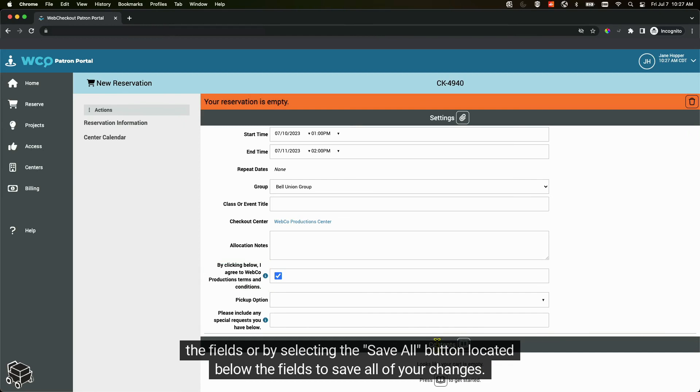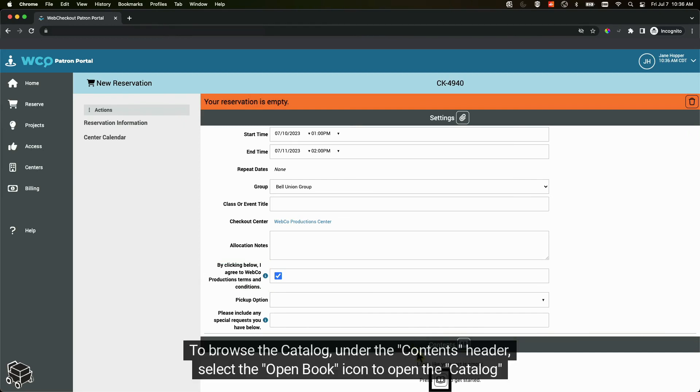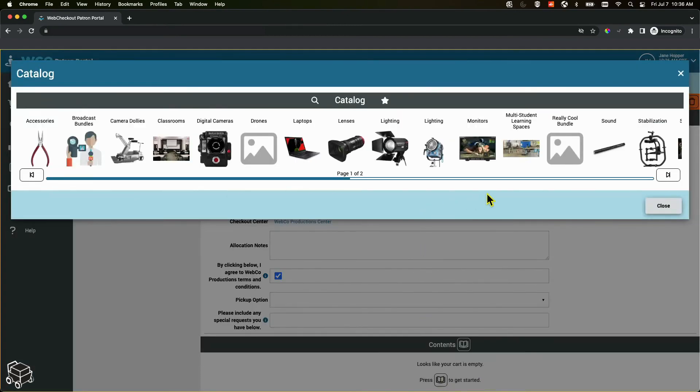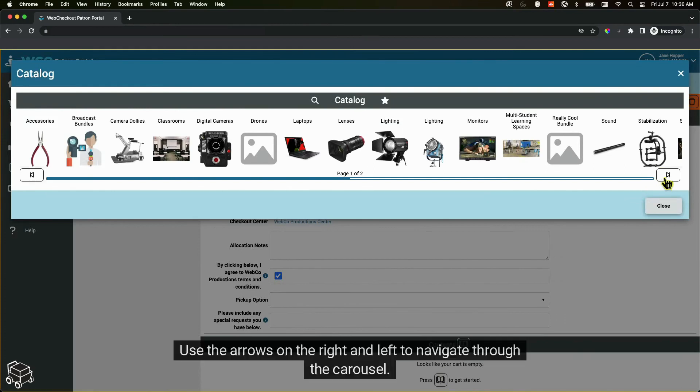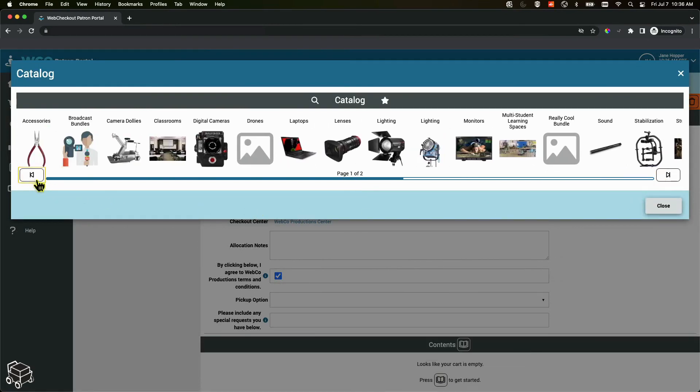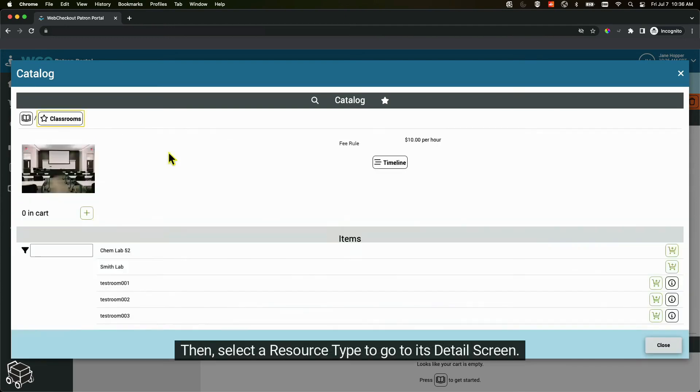To browse the catalog under the contents header, select the open book icon to open the catalog modal. Use the arrows on the right and left to navigate through the carousel, then select a resource type to go to its detail screen.